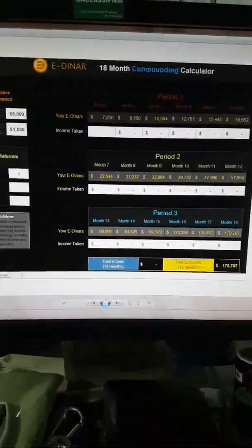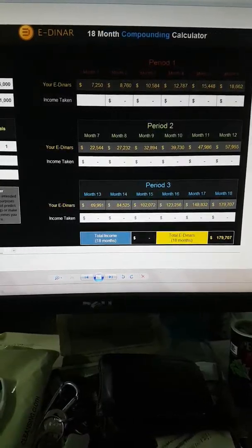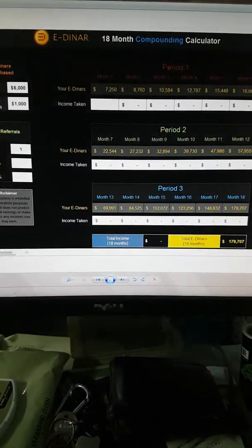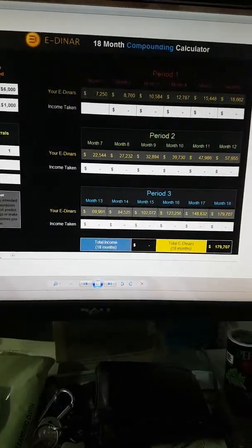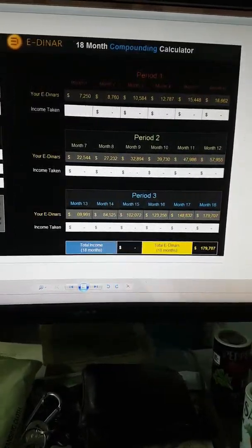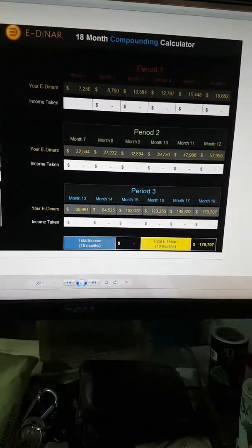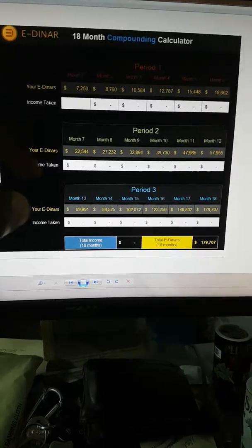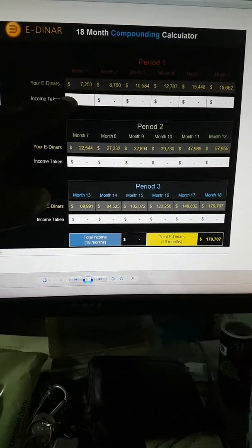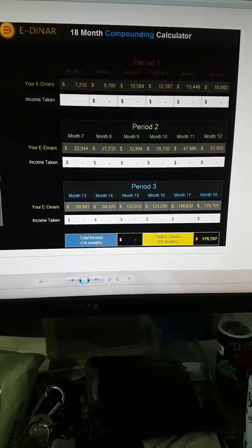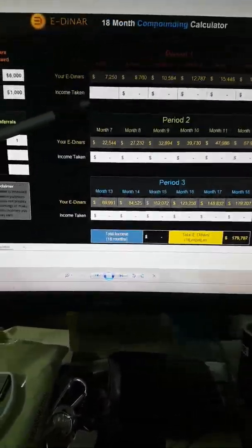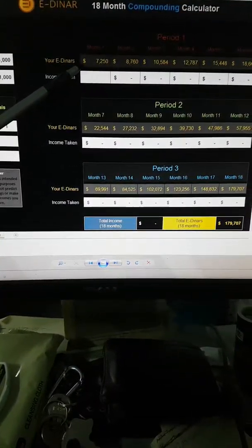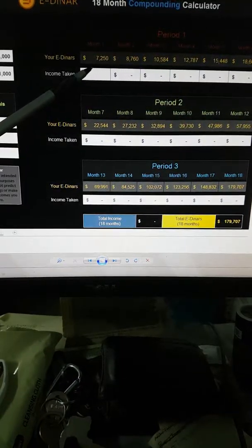But of course I'm going to keep adding to my deposit because I want to speed up this timetable. So what you see here in month one, see if I can do this, what you see here in month one, this is based on August, right? Today is August 6th.